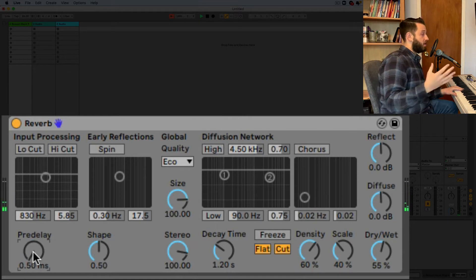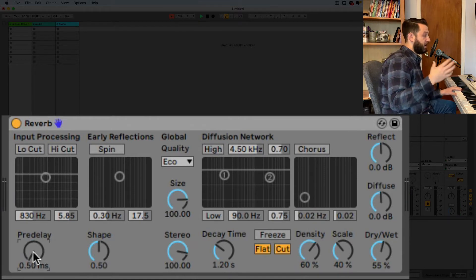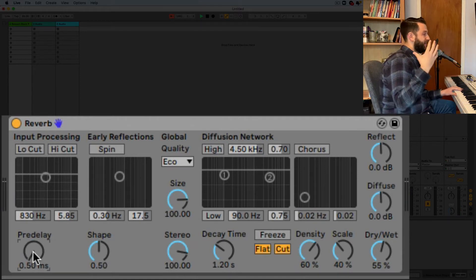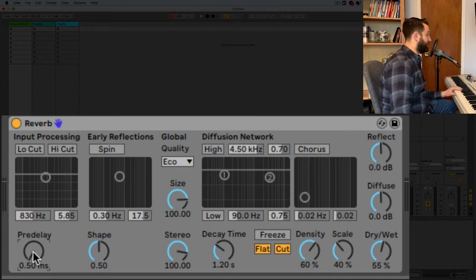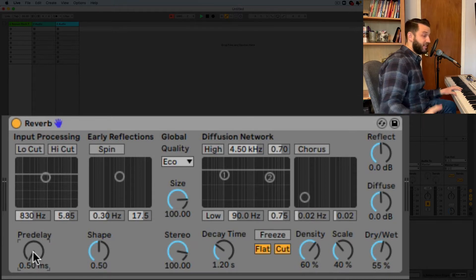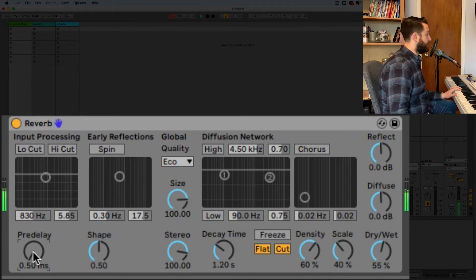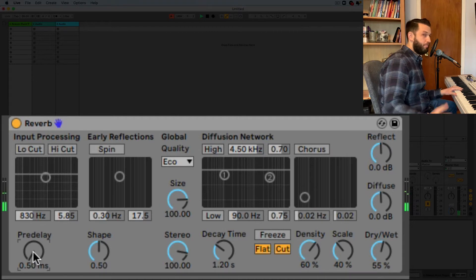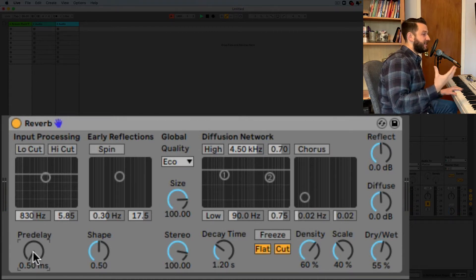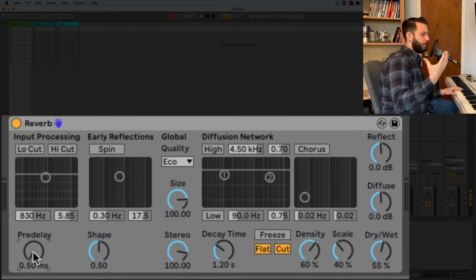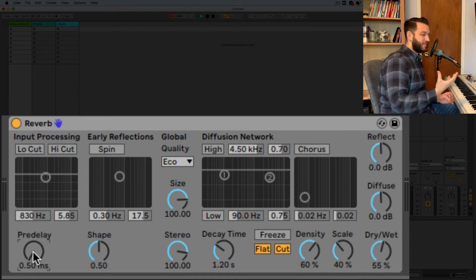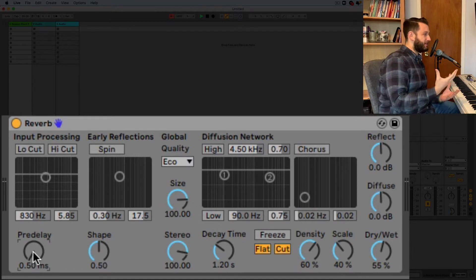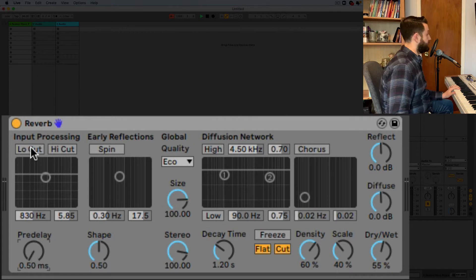Now a lot of times on instruments that have a really hard attack you want to give a little bit of pre-delay so the attack comes through. But when you're making synthesizers or you're trying to alter a piano sound it doesn't really matter what you do with your pre-delay as long as you like the sound it makes.